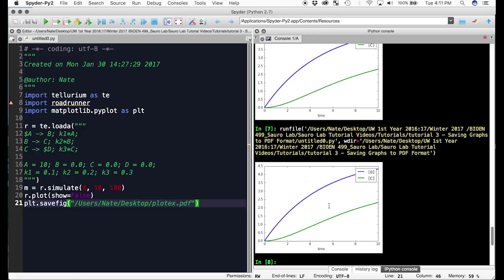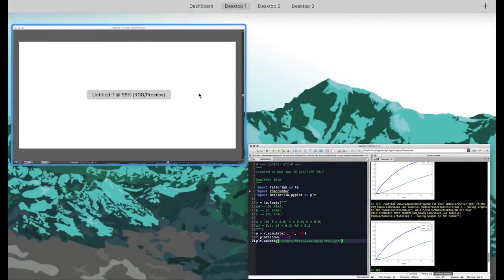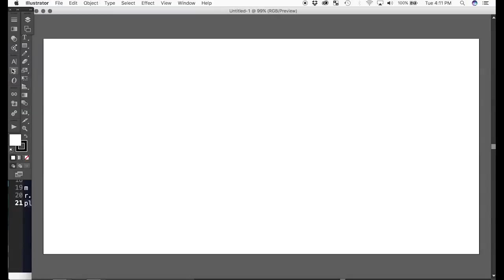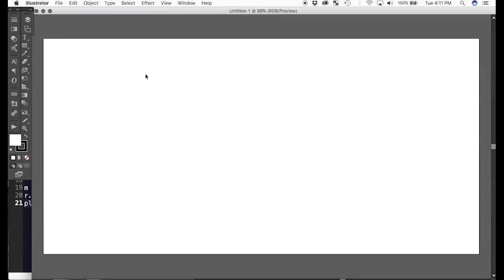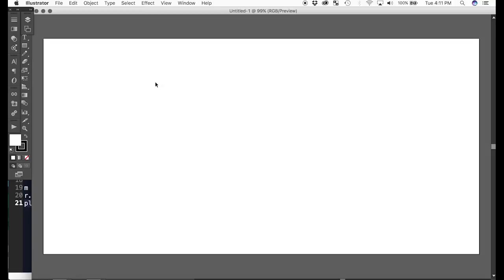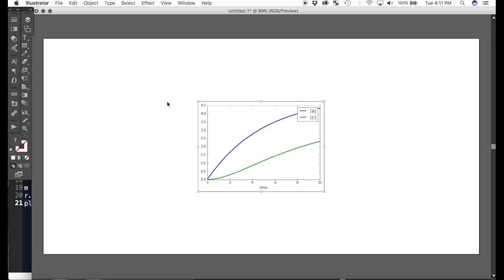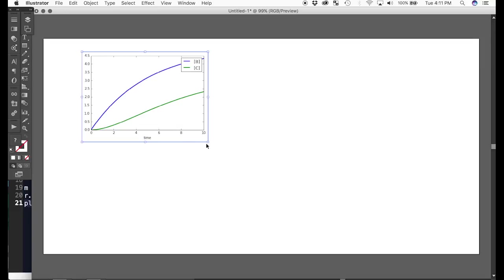Then if I open up Adobe Illustrator and I paste it, this is our JPEG. So it's a pretty small one. I want to make it bigger.